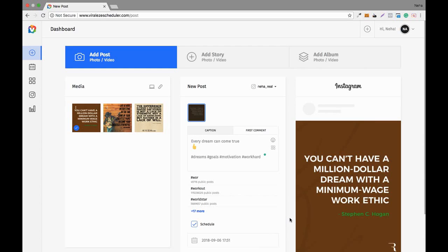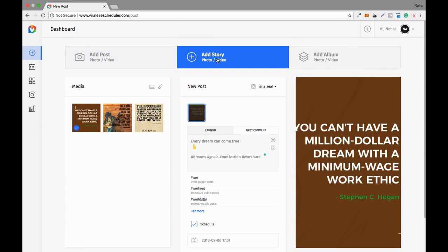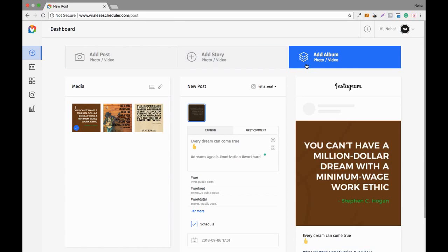With this feature you can schedule content for 10 days, 15 days, or even a full month. In a single day you can schedule your entire month of content and then relax. Similarly, you can post video content, add photo stories, video stories, photo albums, and video albums.